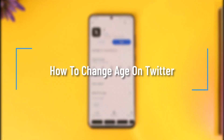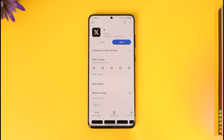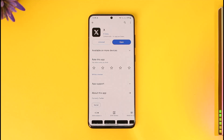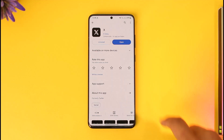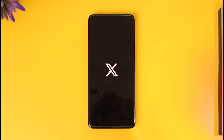How to change age on Twitter. Hey everyone, welcome back to our channel. In today's video, I will guide you through the steps on how you can change your age on Twitter. Make sure to watch the video till the end.